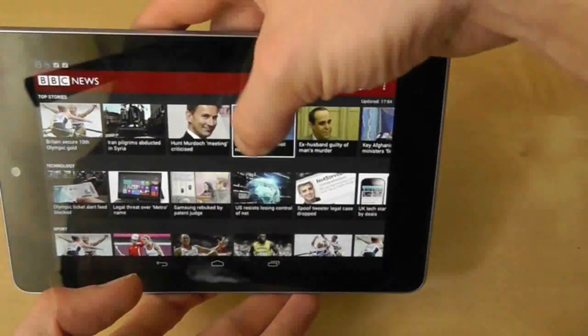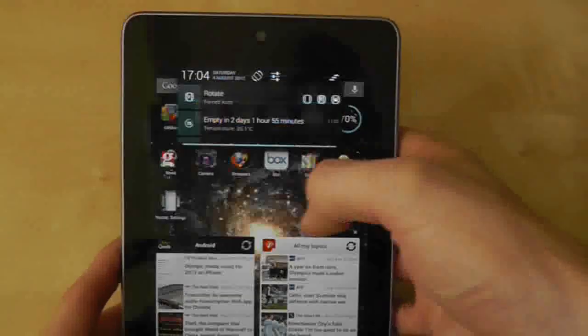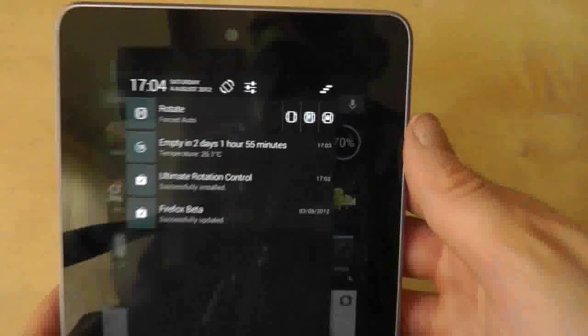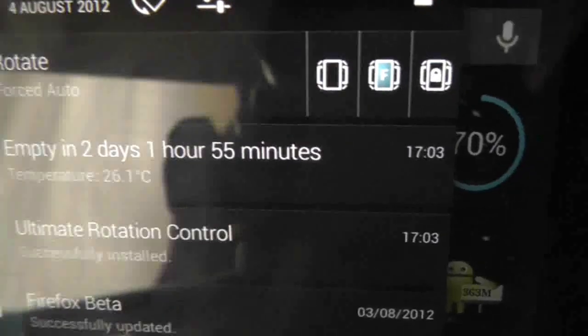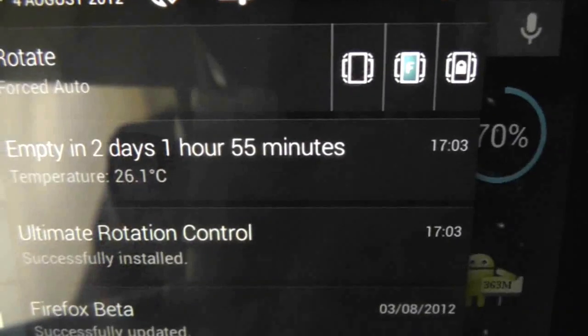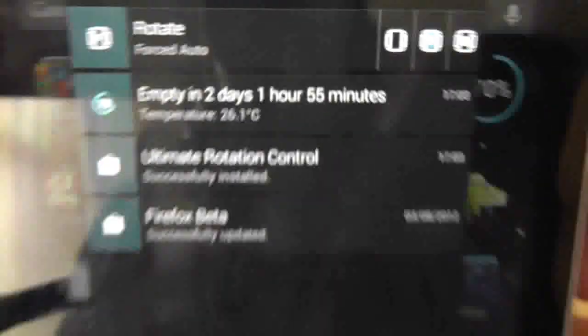There are a few options in the notifications tray that let you change the settings of Ultimate Rotation Control to Normal, Forced, or Locked Rotation.